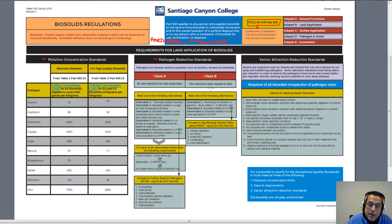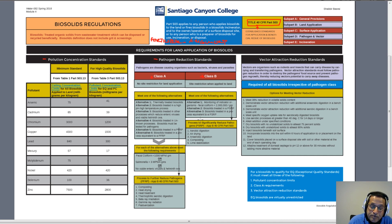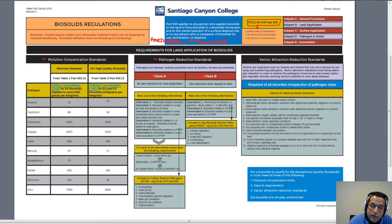Class B biosolids have certain restrictions when applied to land — it is a product inferior to Class A. To meet Class B, the biosolids need to have met any of three alternatives. One of those alternatives is biosolids treated in a PSRP process — Process to Significantly Reduce Pathogens. Remember, for Class A it was PFRP — Process to Further Reduce Pathogens — and for Class B it is PSRP — Process to Significantly Reduce Pathogens.